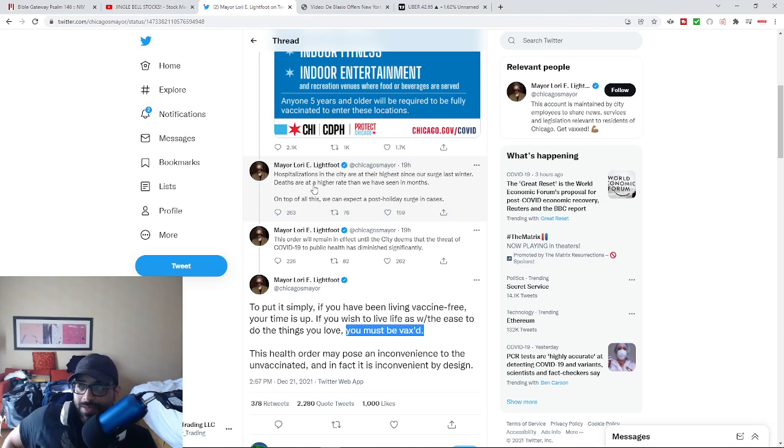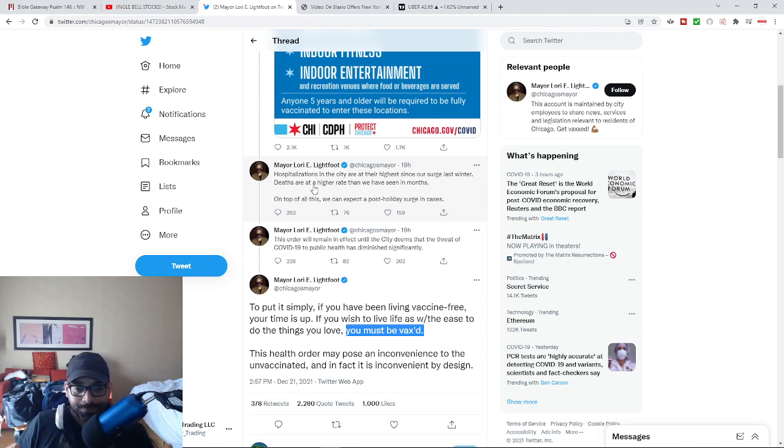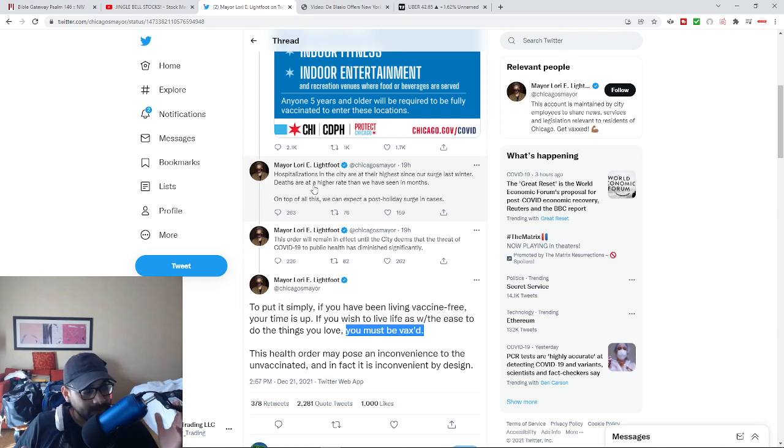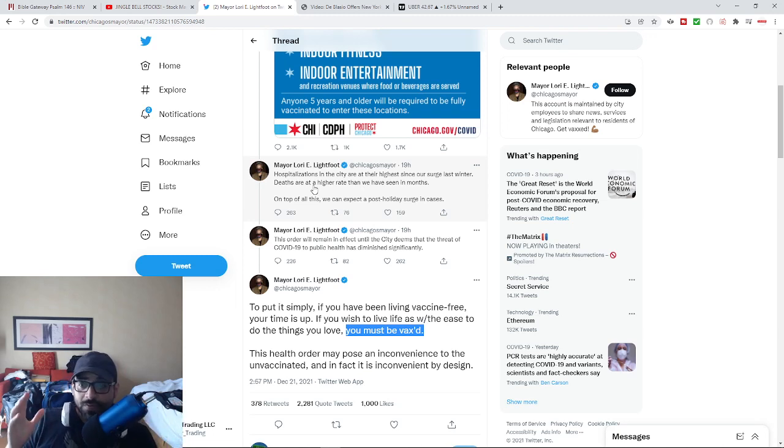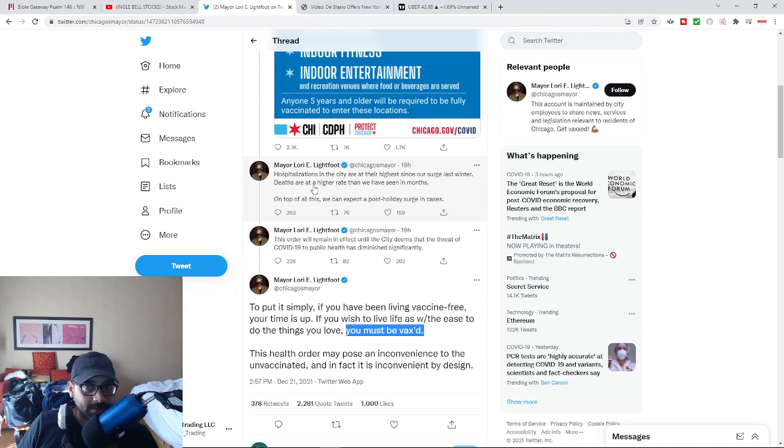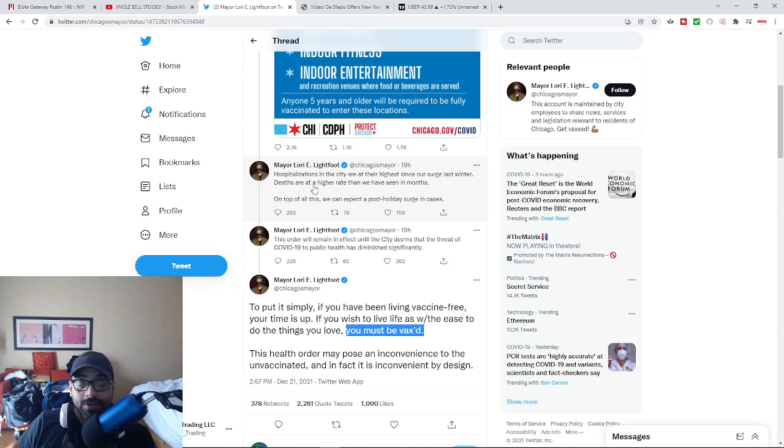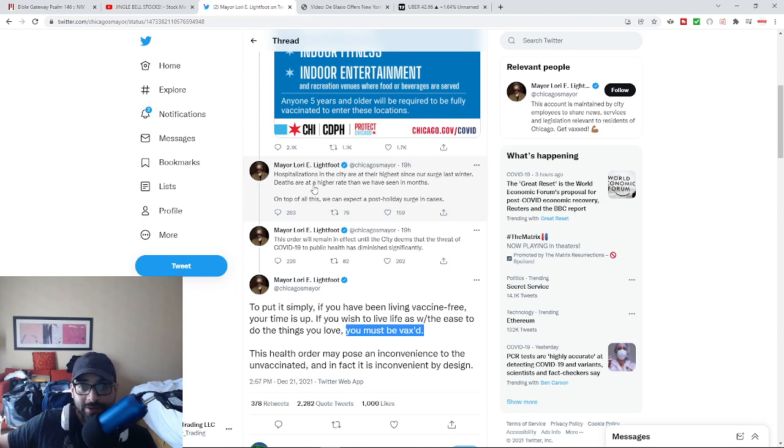And not everybody has taken it, but this narrative, this is the problem with this whole narrative. If it worked as good as they said it does, then the disease would disappear, or at the least you would see less severity.